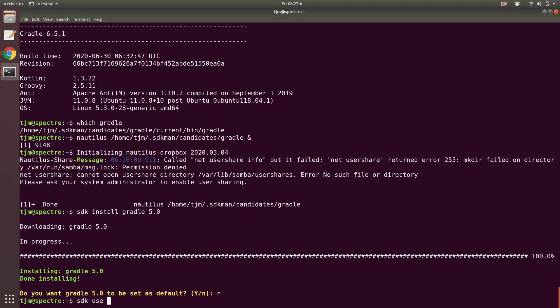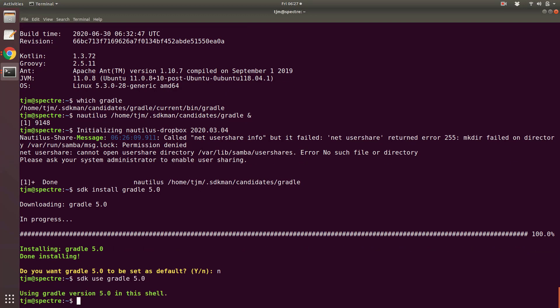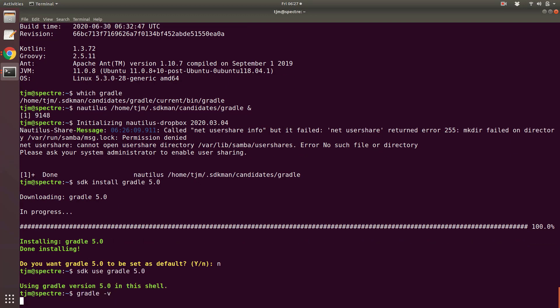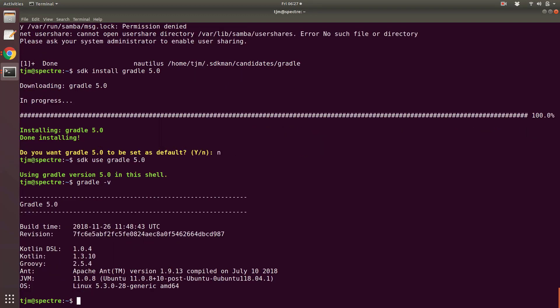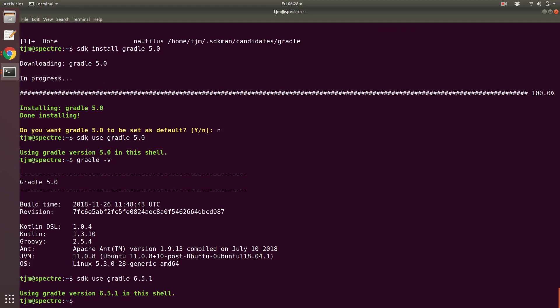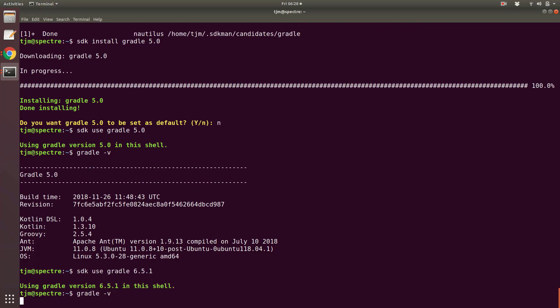SDK use Gradle 5.0. Now in this shell, Gradle is 5.0. A new shell will use Gradle 6.5.1 since that is the default. SDK use Gradle 6.5.1. And we are back to 6.5.1 in this shell.